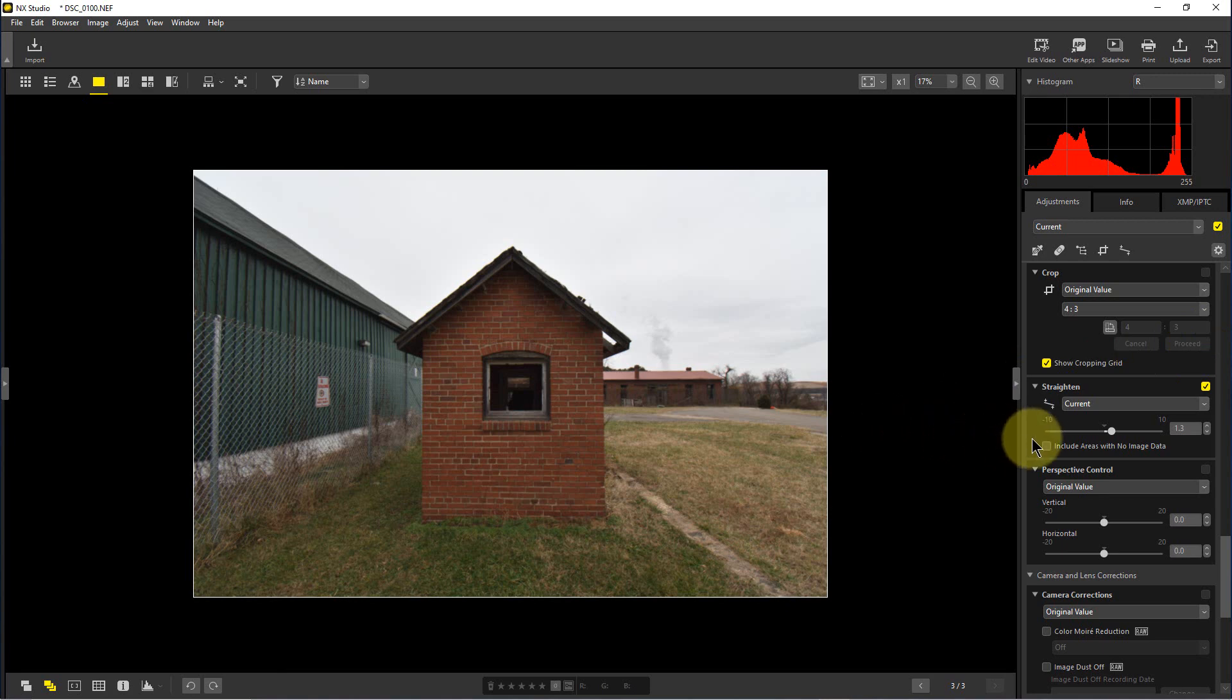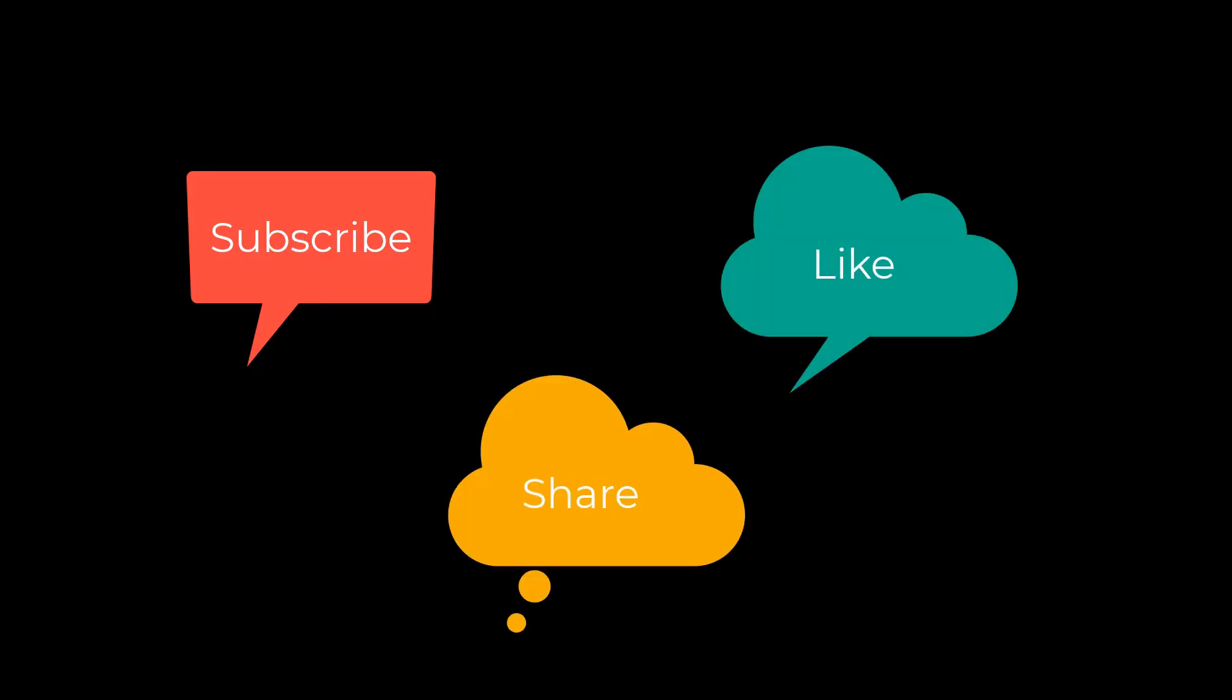So that's how you use the crop tool and the straighten tool in NX Studio. This has been PhotoBlue and I will see you next time. Don't forget to subscribe, share, and like.